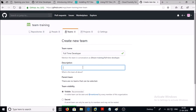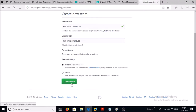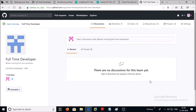All members in this team are full-time employees of my organization. For team visibility, I am selecting visible to everyone, which means my team is going to be visible to all members. Let's go ahead and create the team. The team has been created.